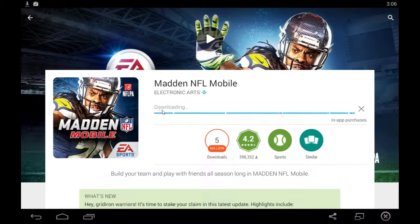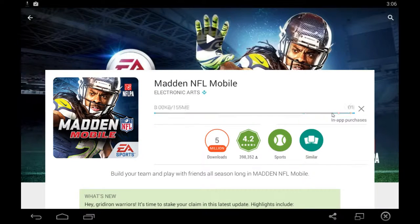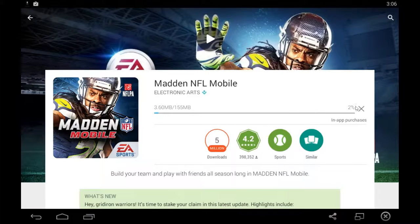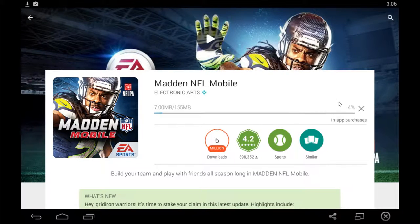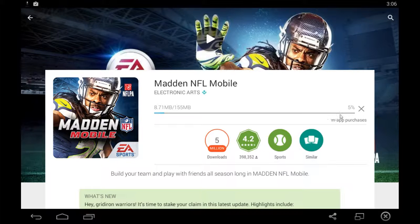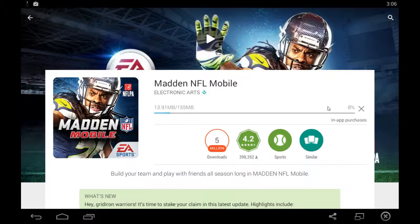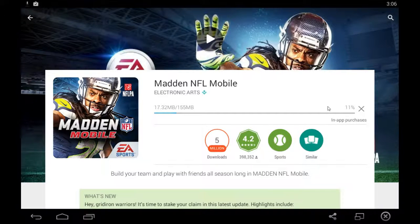And it will begin downloading and installing the game automatically. Once that's complete, you simply click the green open button that will be here in place of the install button, and you should be able to play Madden NFL Mobile on your PC computer after that.